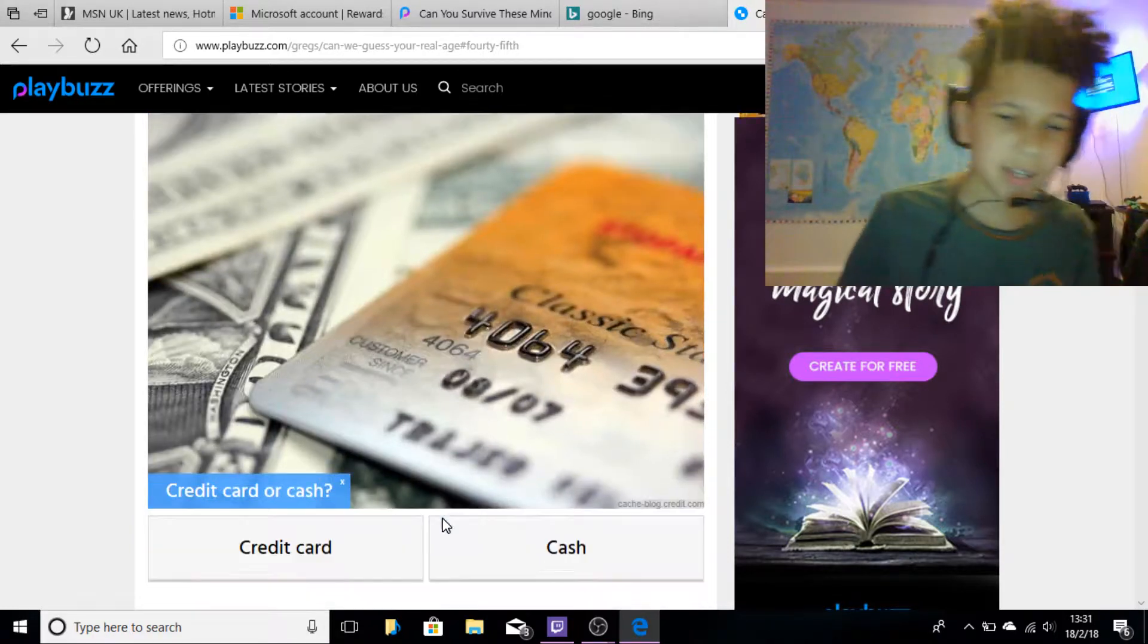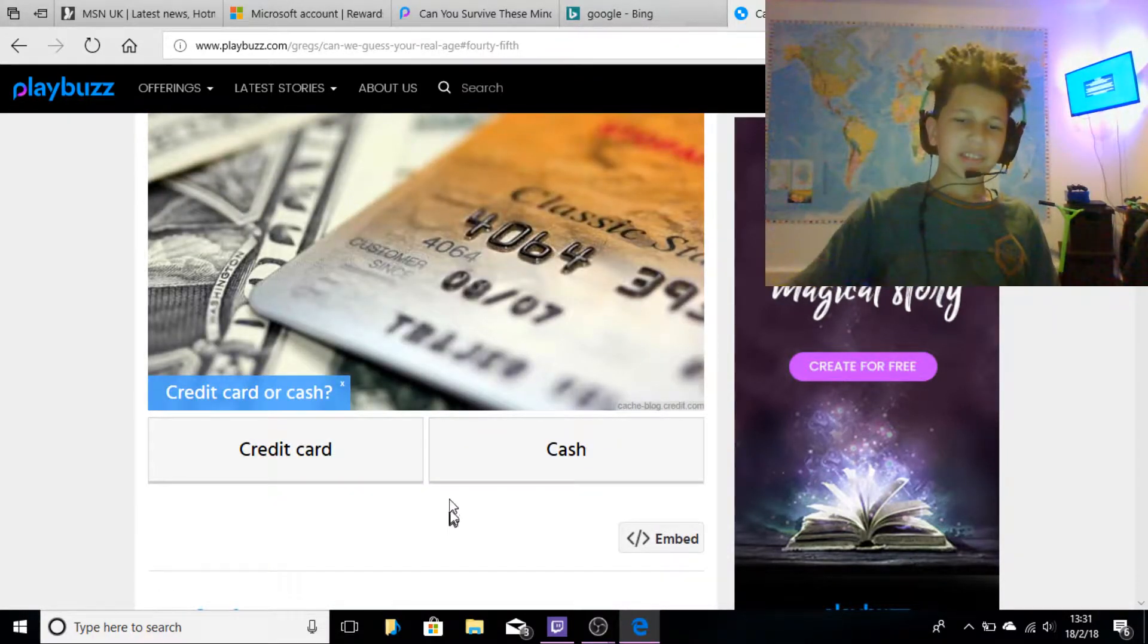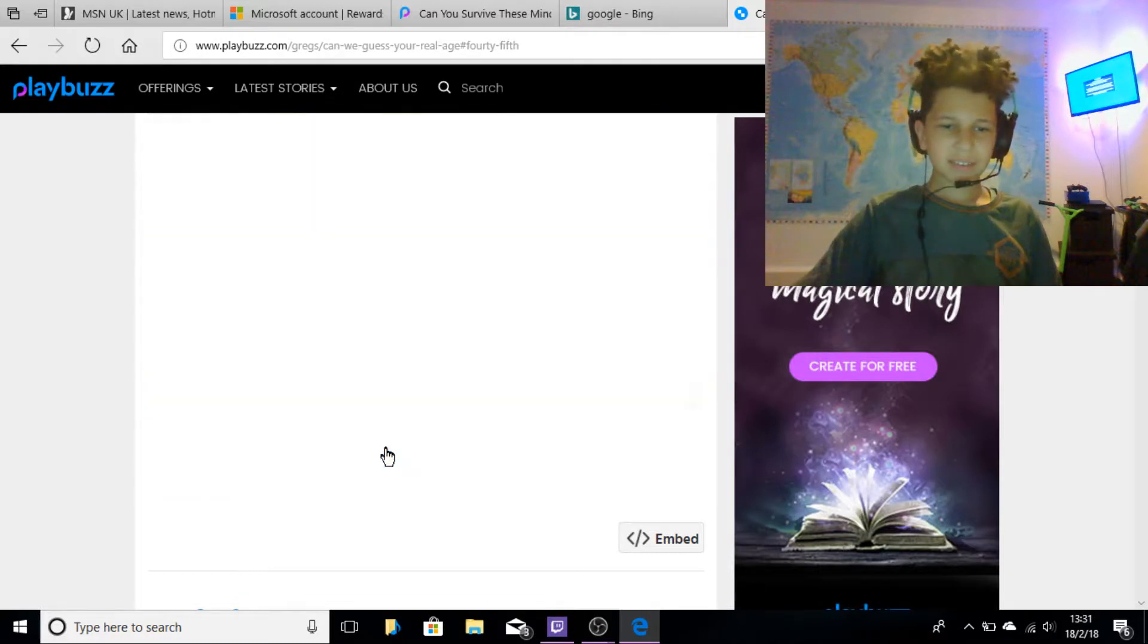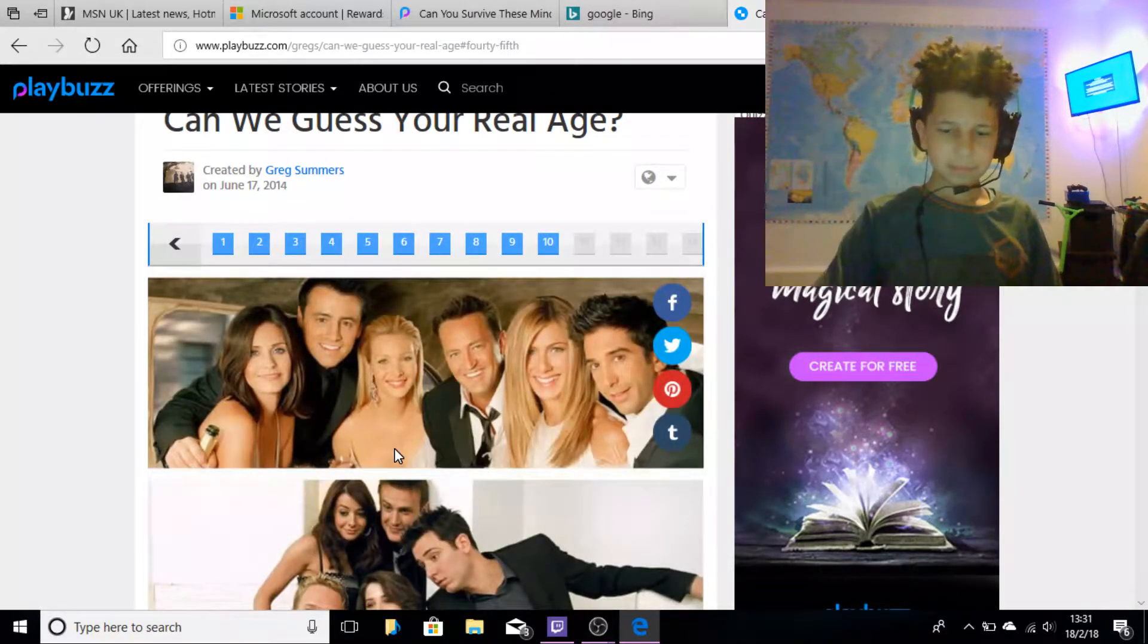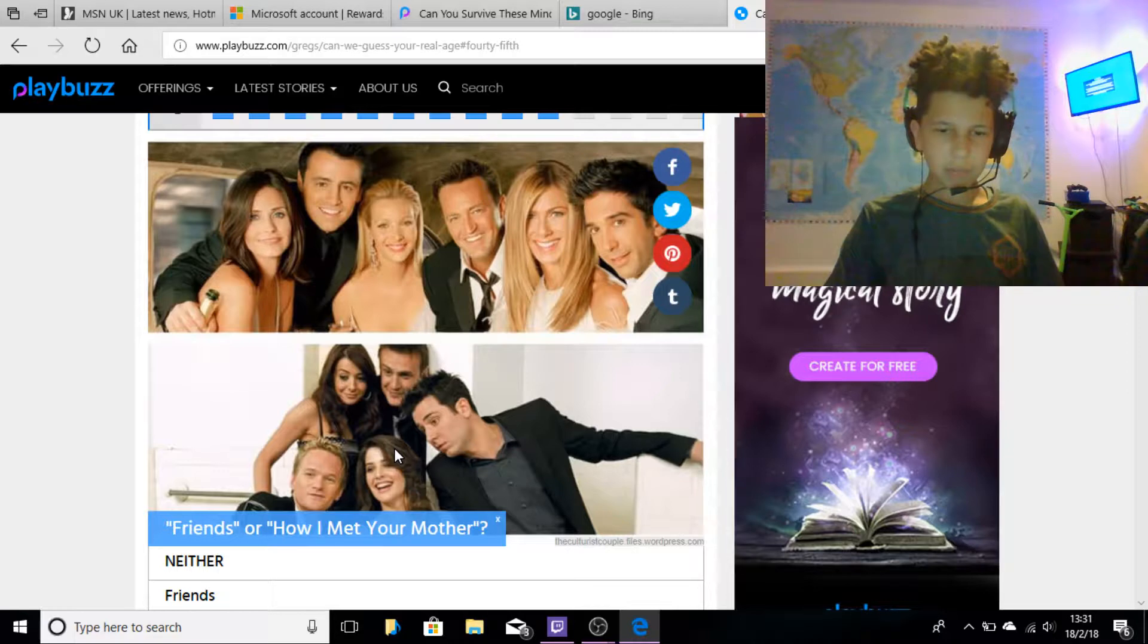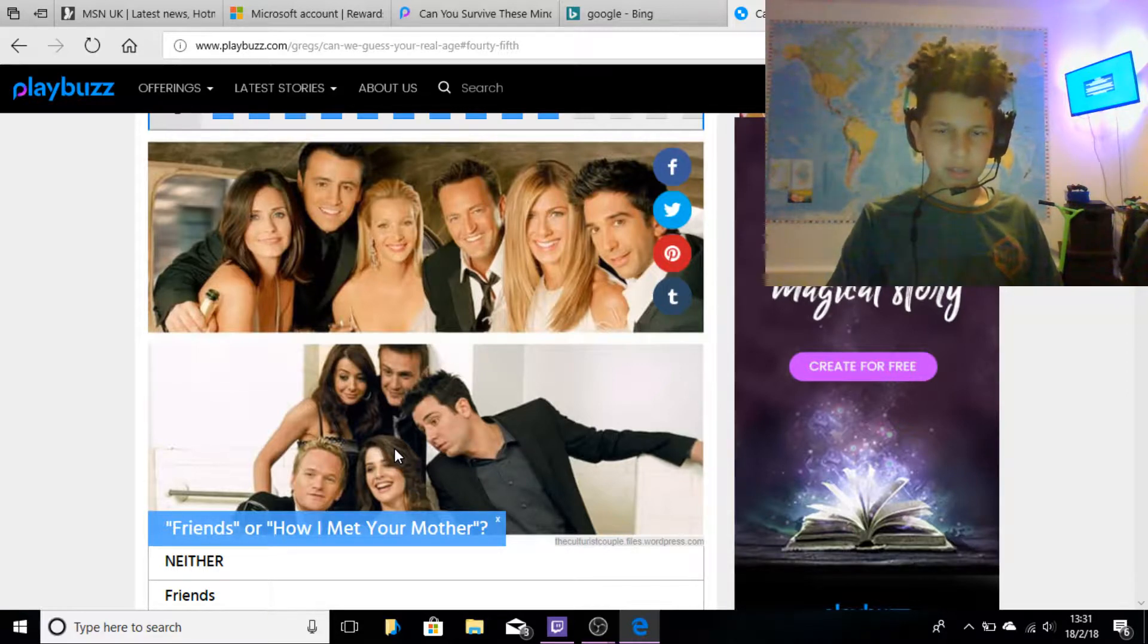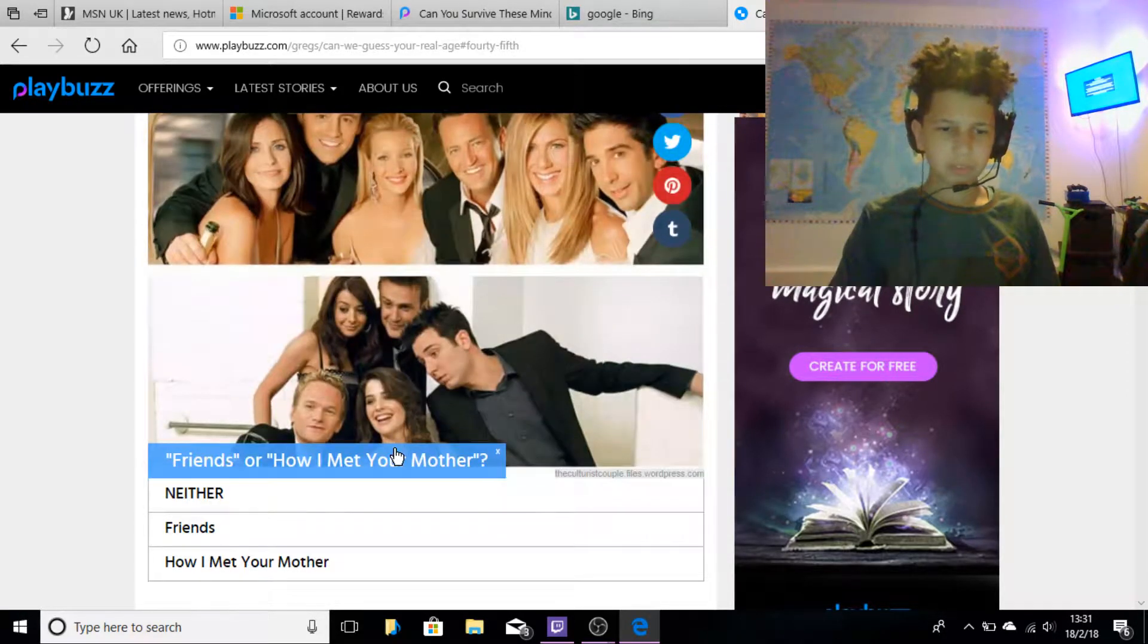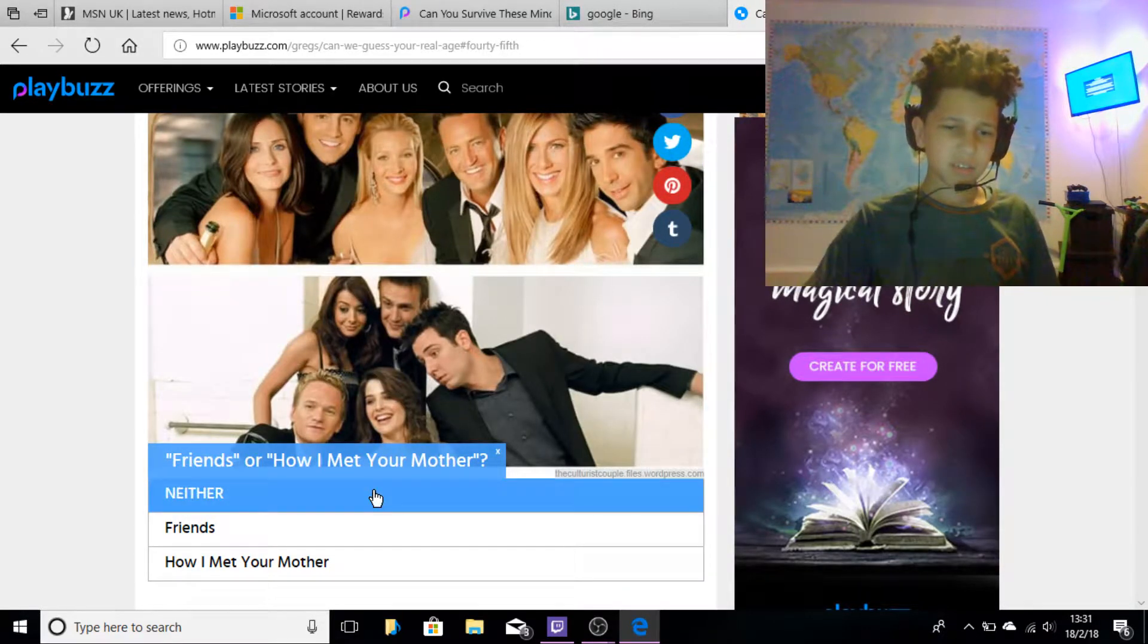Credit card or cash? Credit card. Friends or How I Met Your Mother? I don't even know what this is, but I'm just gonna pick neither.